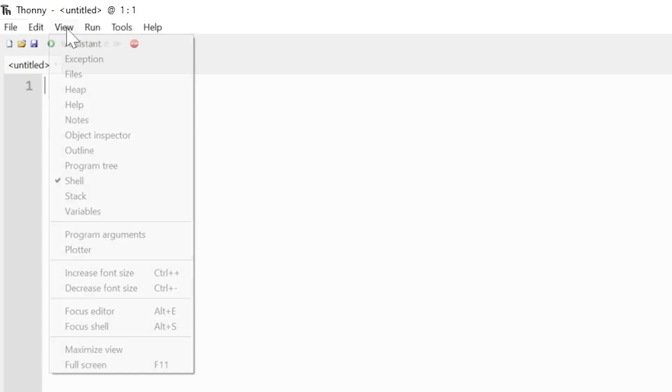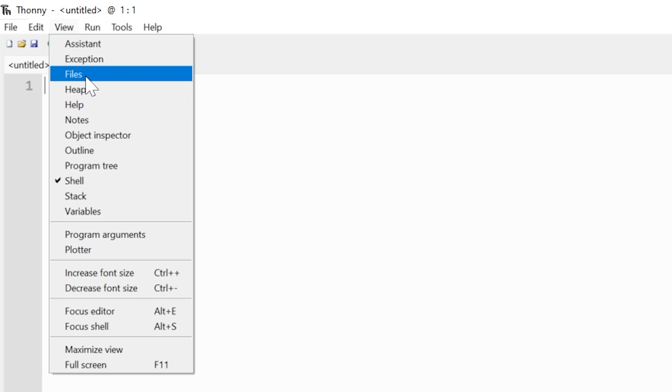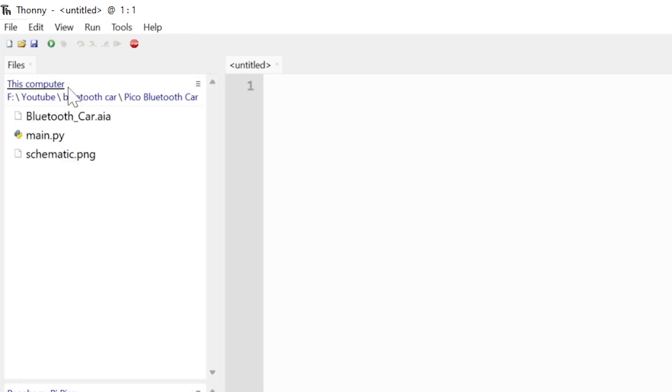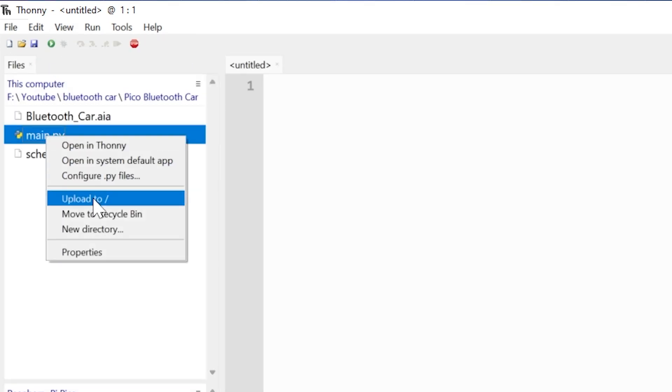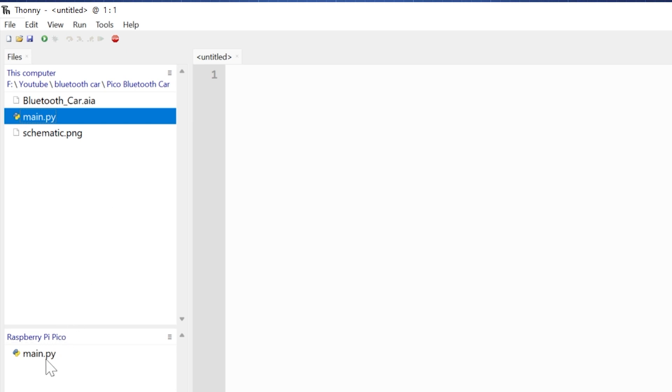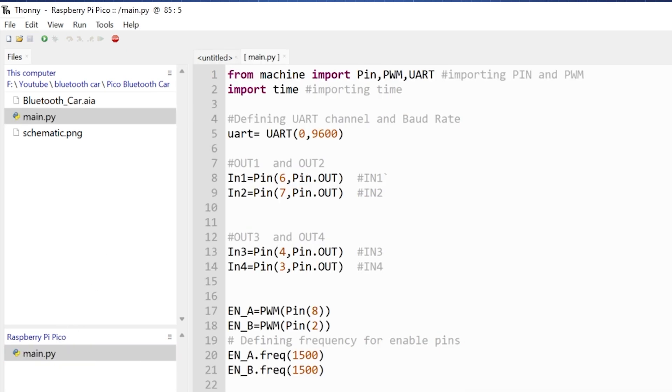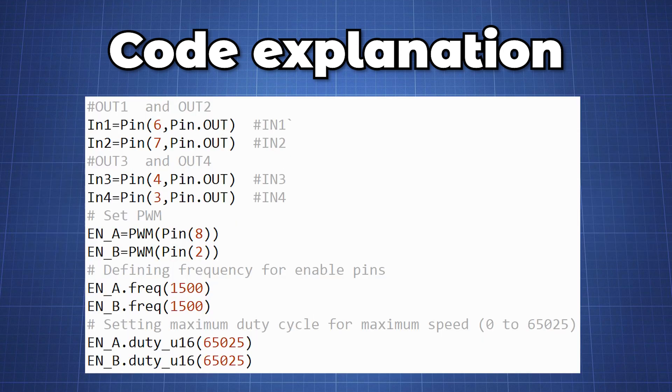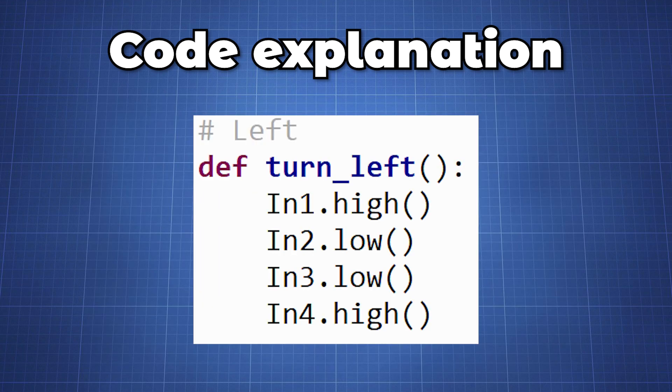In Forni click on view files. Navigate to the download code. Right click on main.py and click on upload to. Let's have a quick overview of the code. We import a few libraries and define our UART baud rate. We then define our motor pins as output and set up PWM to control the motor speed.